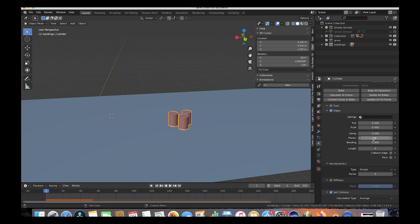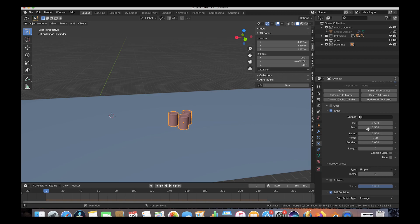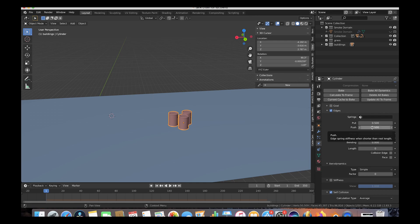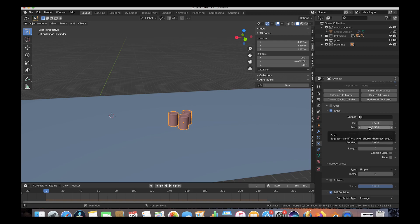The first thing to change is the Plastic setting — Plastic controls how much the object permanently deforms after being crushed. For metal, we want it to stay crushed and not spring back, so set Plastic to 100. Next is Bending — the bending stiffness — which we'll increase to add more stiffness. Pull is essentially how much the soft body resists being pulled apart elastically, and Push is how strong the pushback is when something presses down on it.